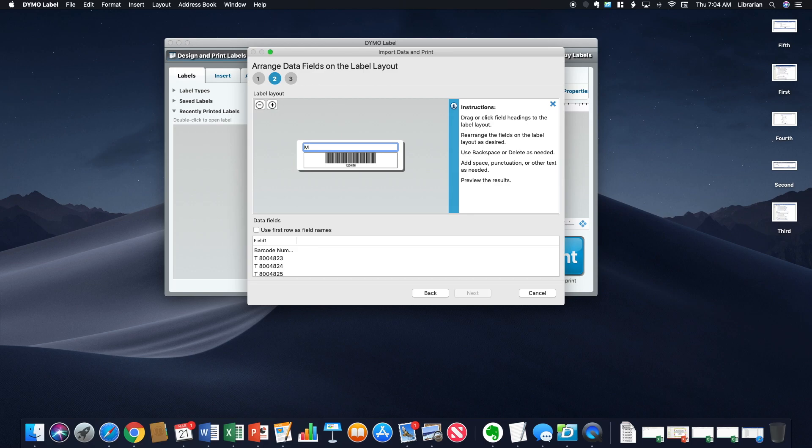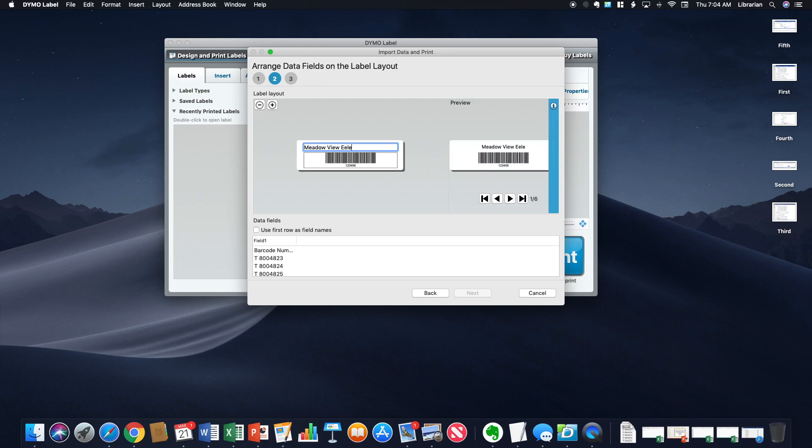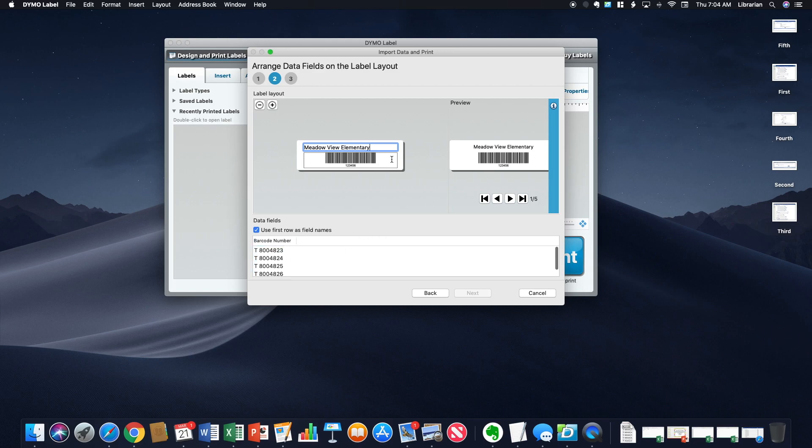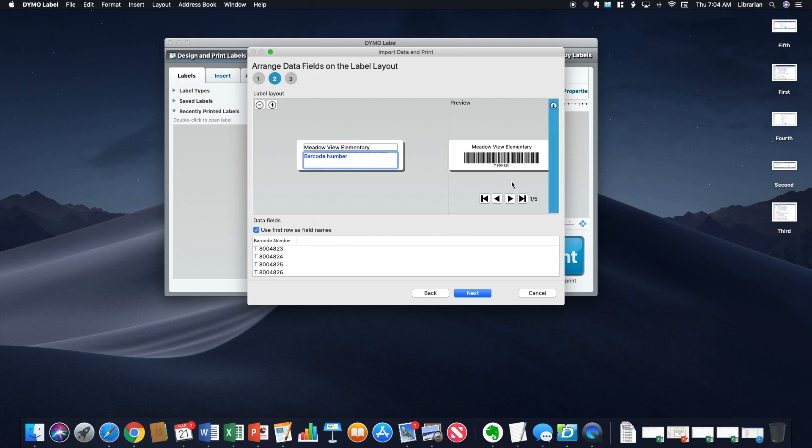You need to add your site name here. Oops, it would help if I could spell it. It's pretty early in the morning. You're going to use the first row as field names. And then in this section, that is where your barcode number is going to go.